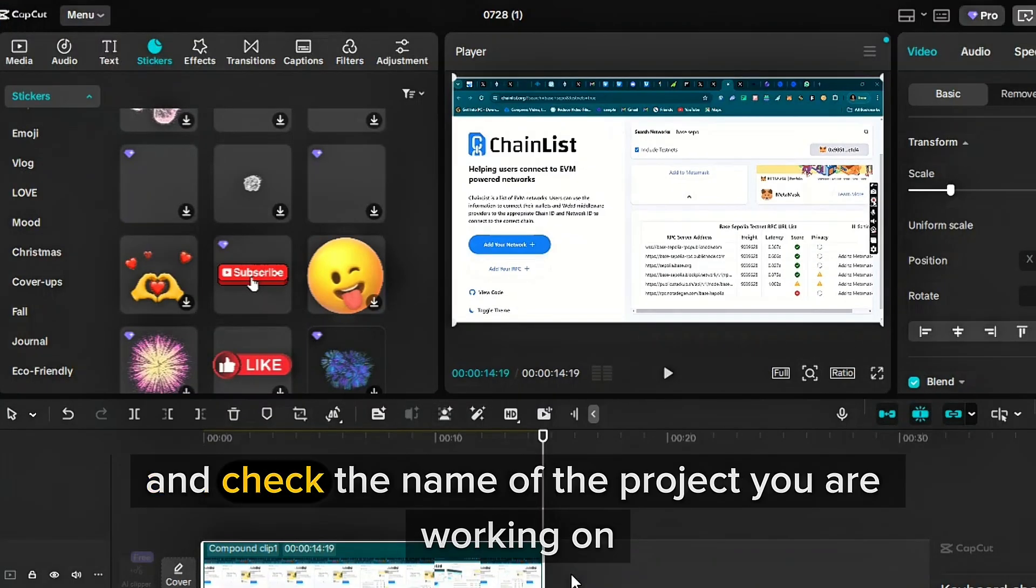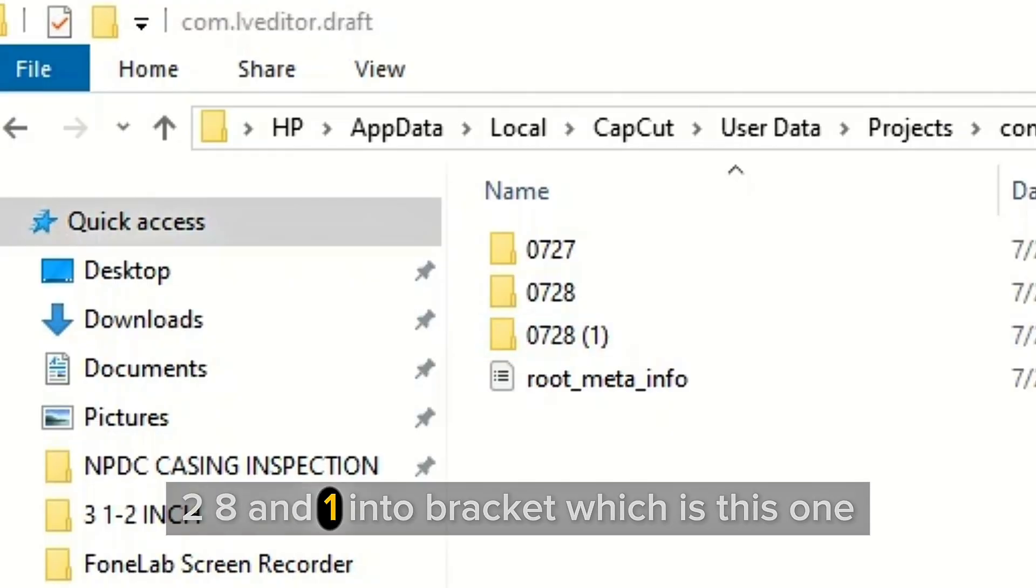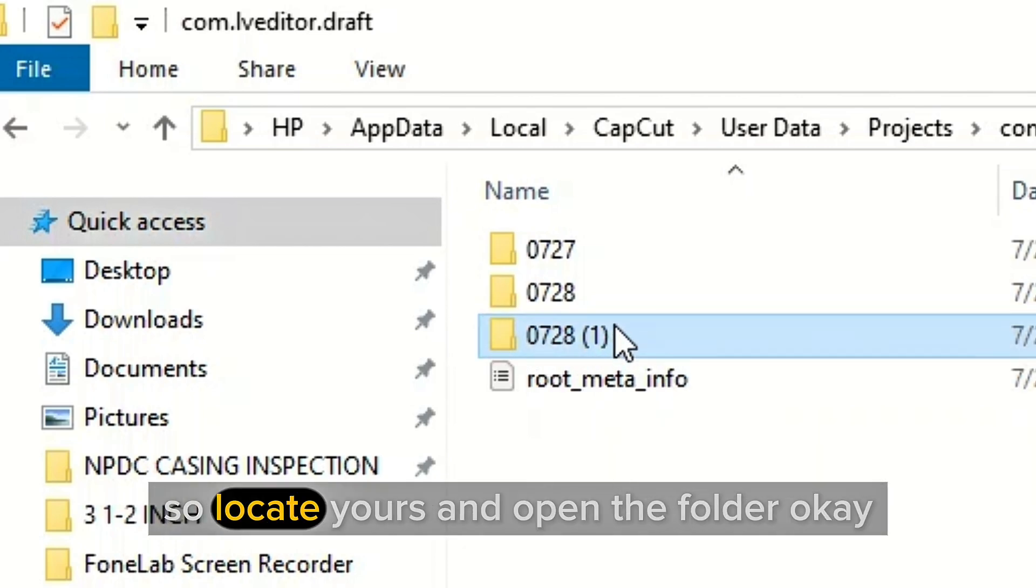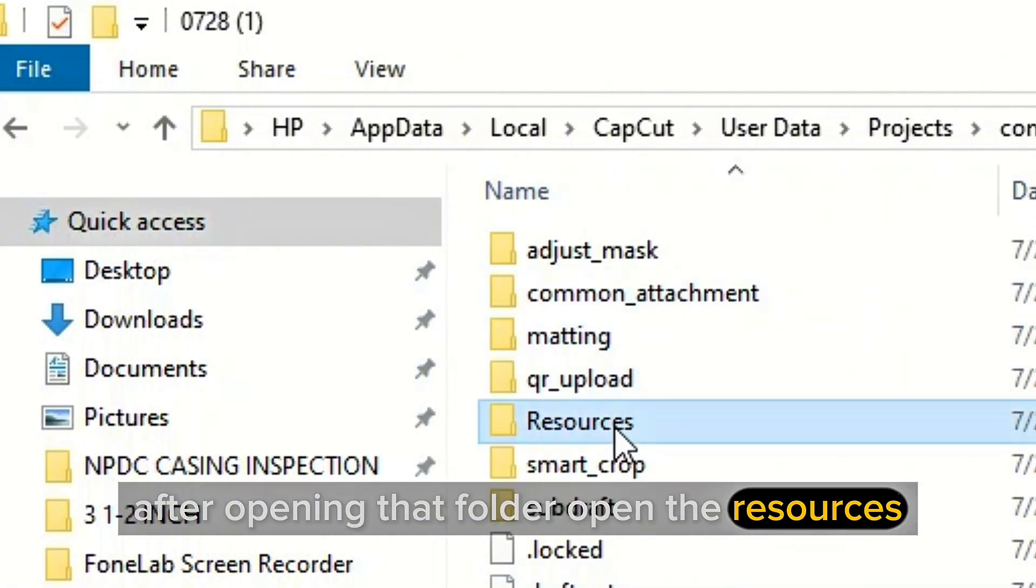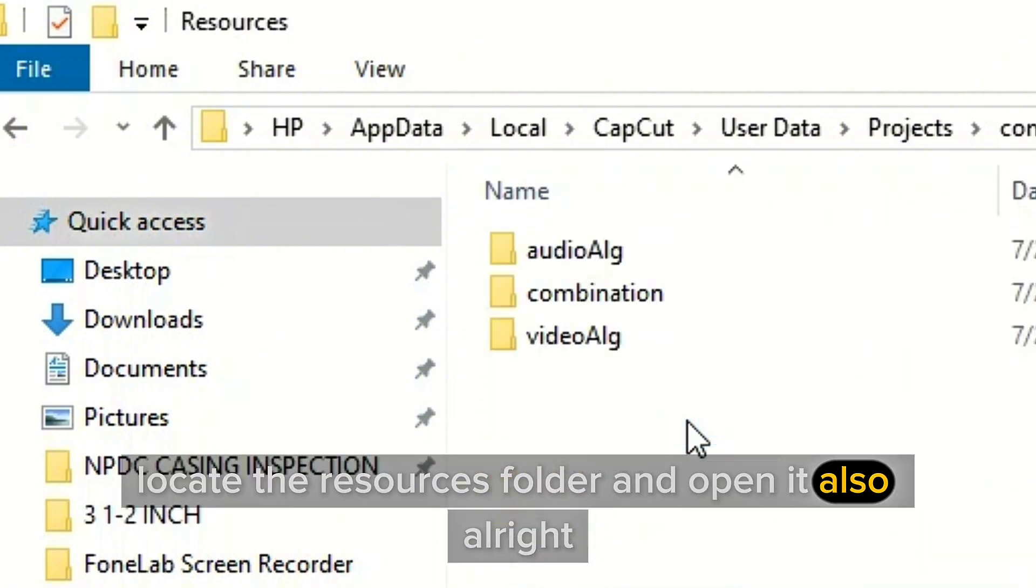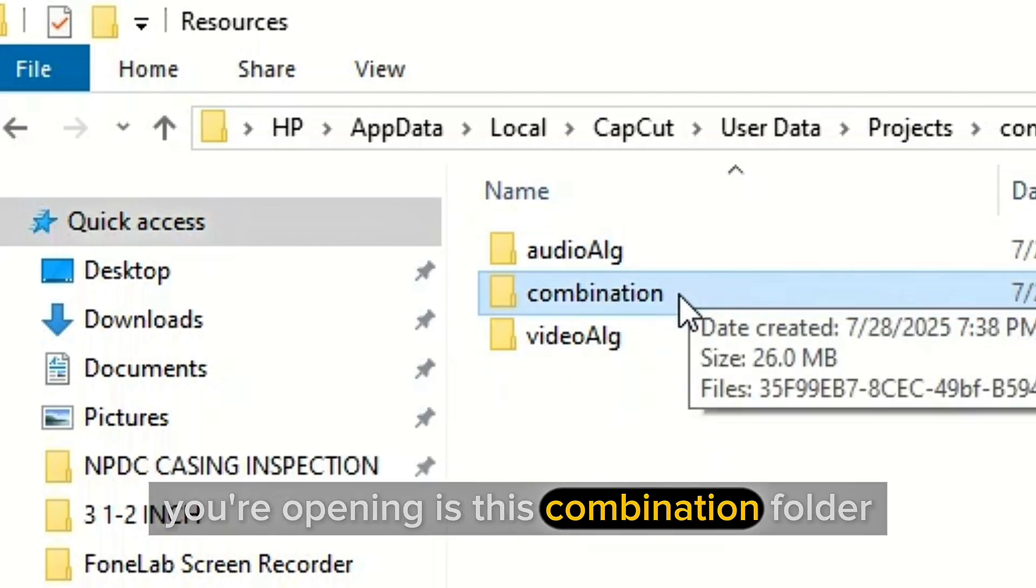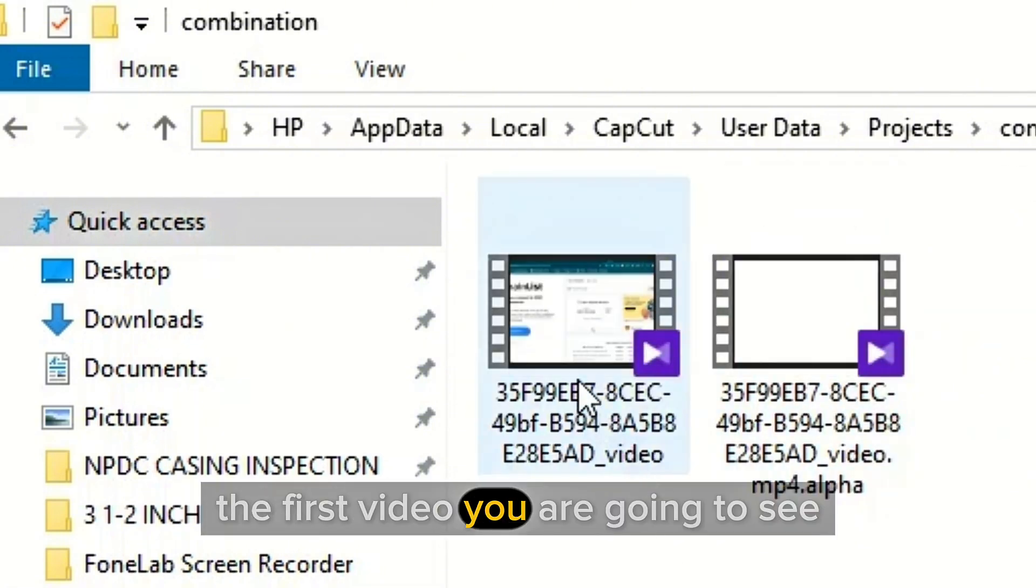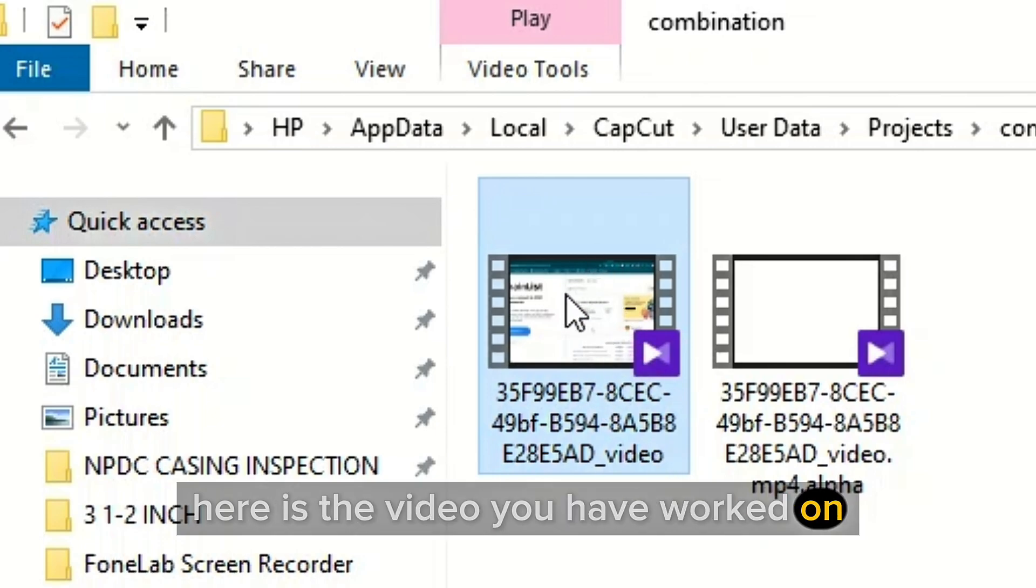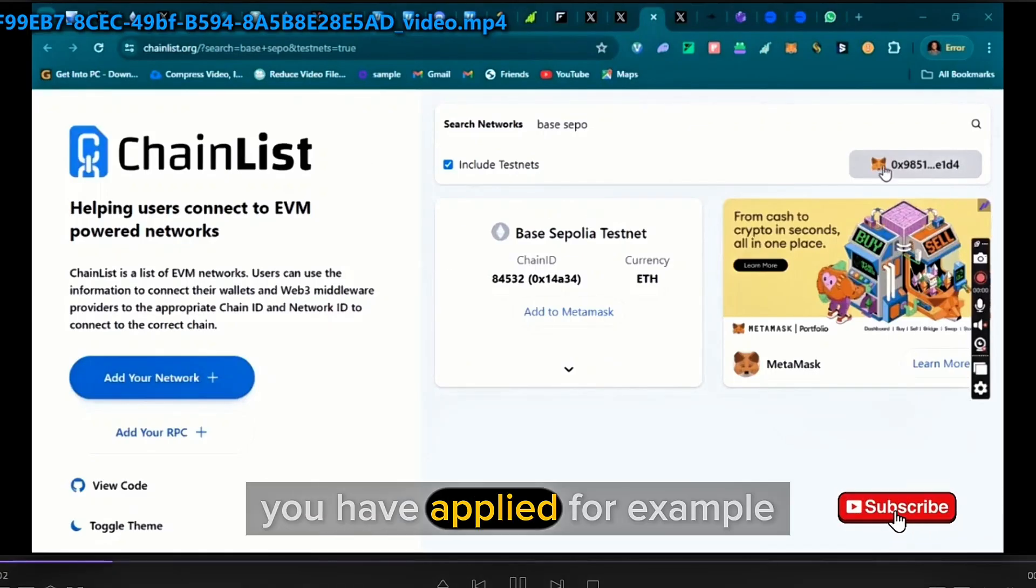For me it's 0728 and 1 in brackets, which is this one. So locate yours and open the folder. After opening that folder, open the resources, locate the resources folder and open it also. Then the final page you're opening is this combination folder. Open the combination folder. The first video you are going to see here is the video you have worked on. That is the video containing all the pro features you have applied.